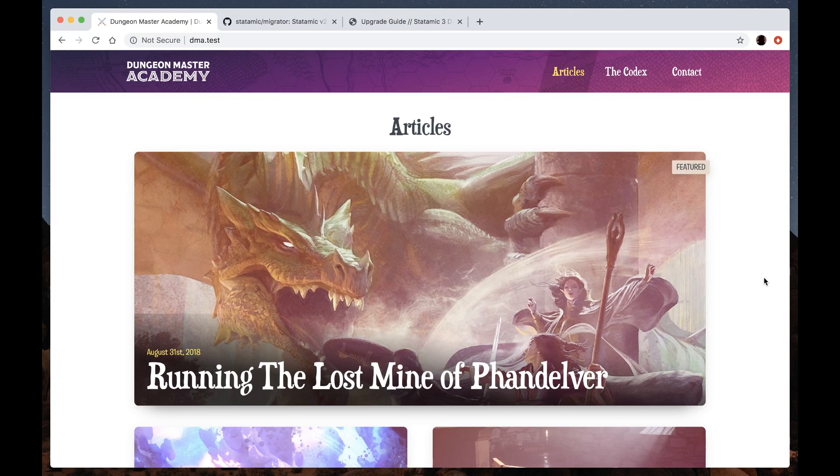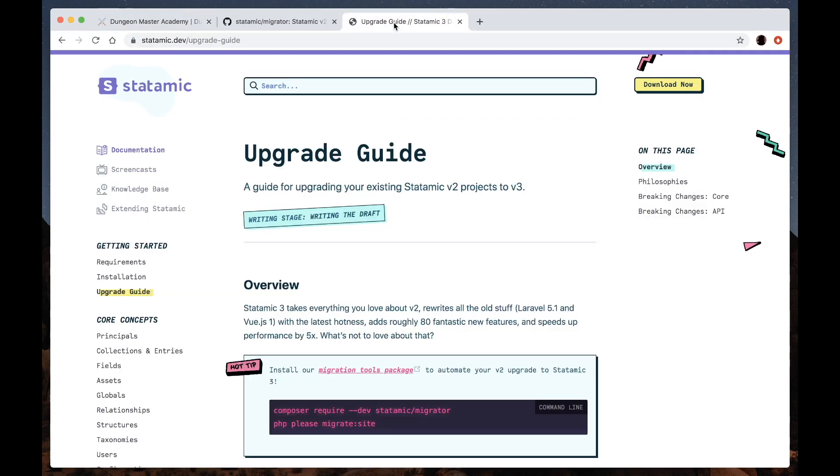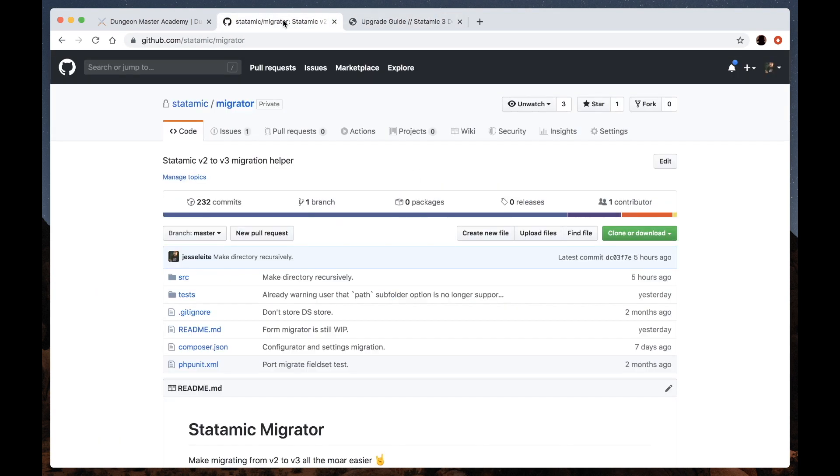So v3 has several upgrades and breaking changes, which we attempt to outline in the upgrade guide here, but we're also providing a migrator package this time around to help automate the process.